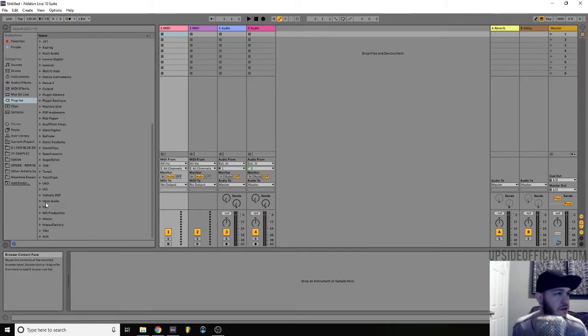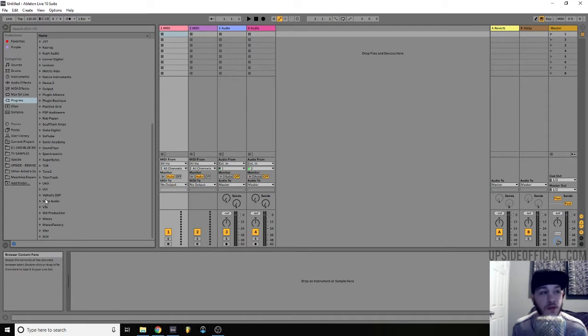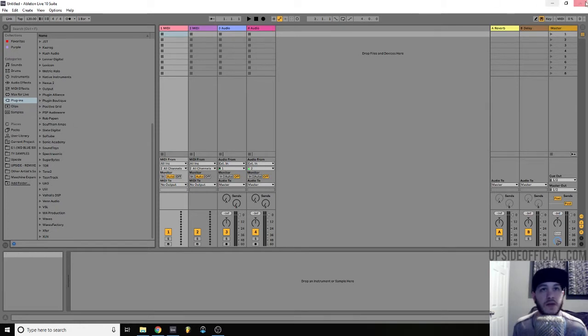We'll go down here to plugins. I'm going to use Voxango Recorder 32-bit to demonstrate this. As you can see, it's not in my plugin folder here in Ableton.